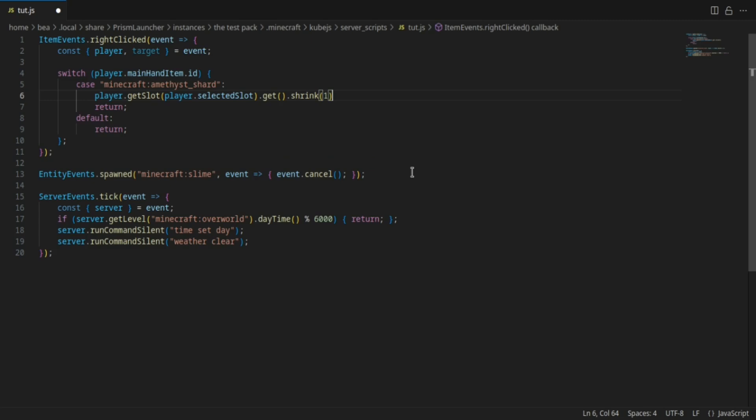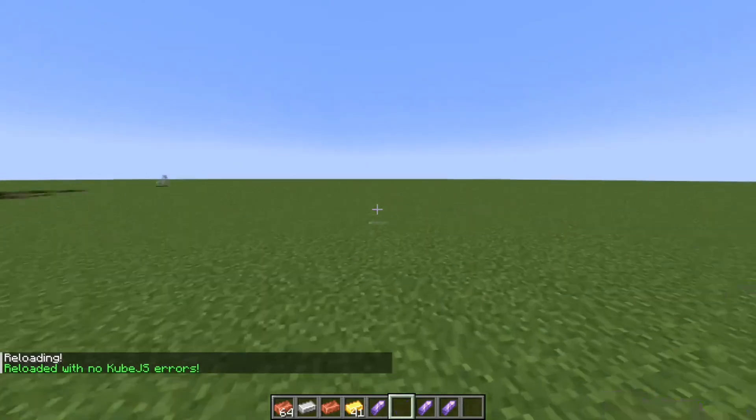But anyways I'm gonna do shrink one just like that, and now if I go back in game as you can see it's now getting rid of the specific spot we're selecting.